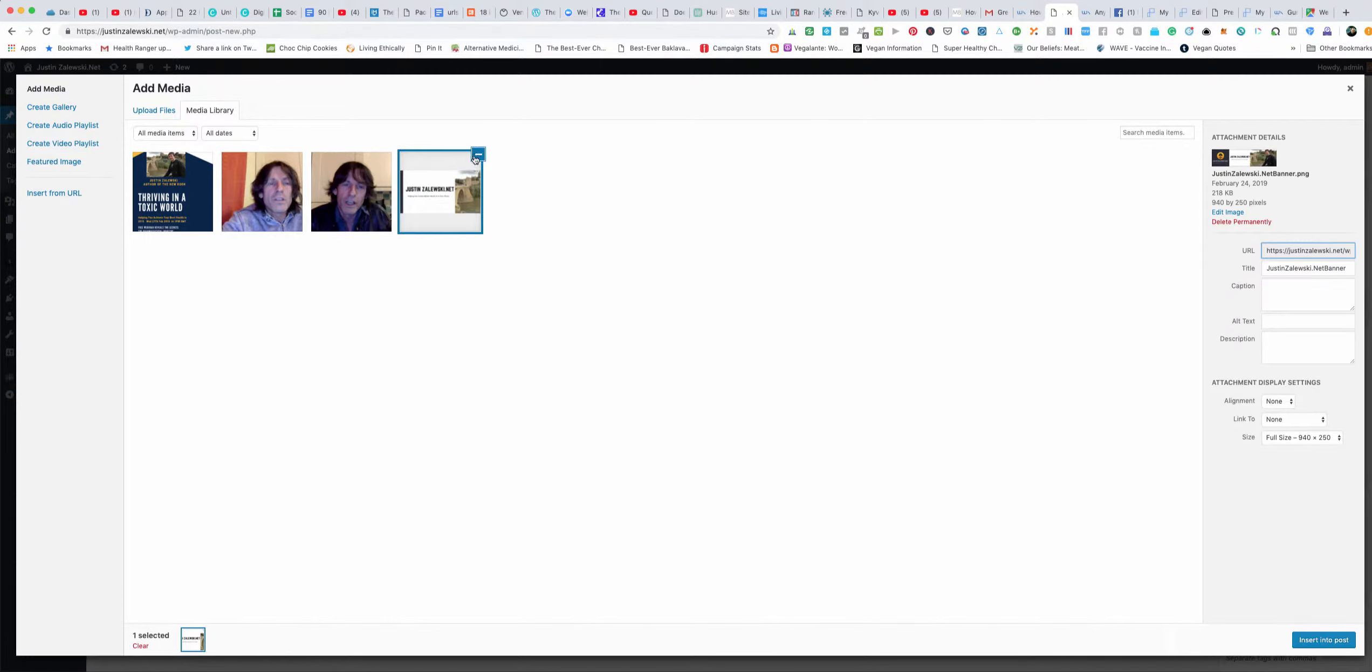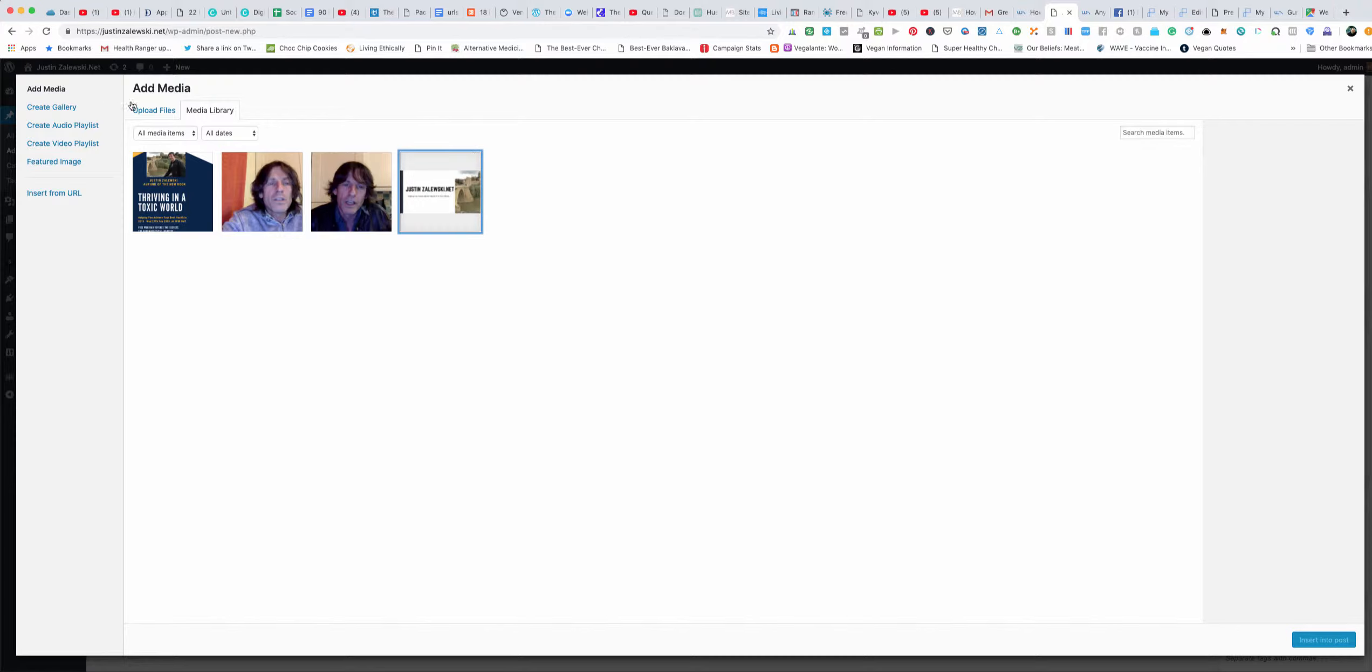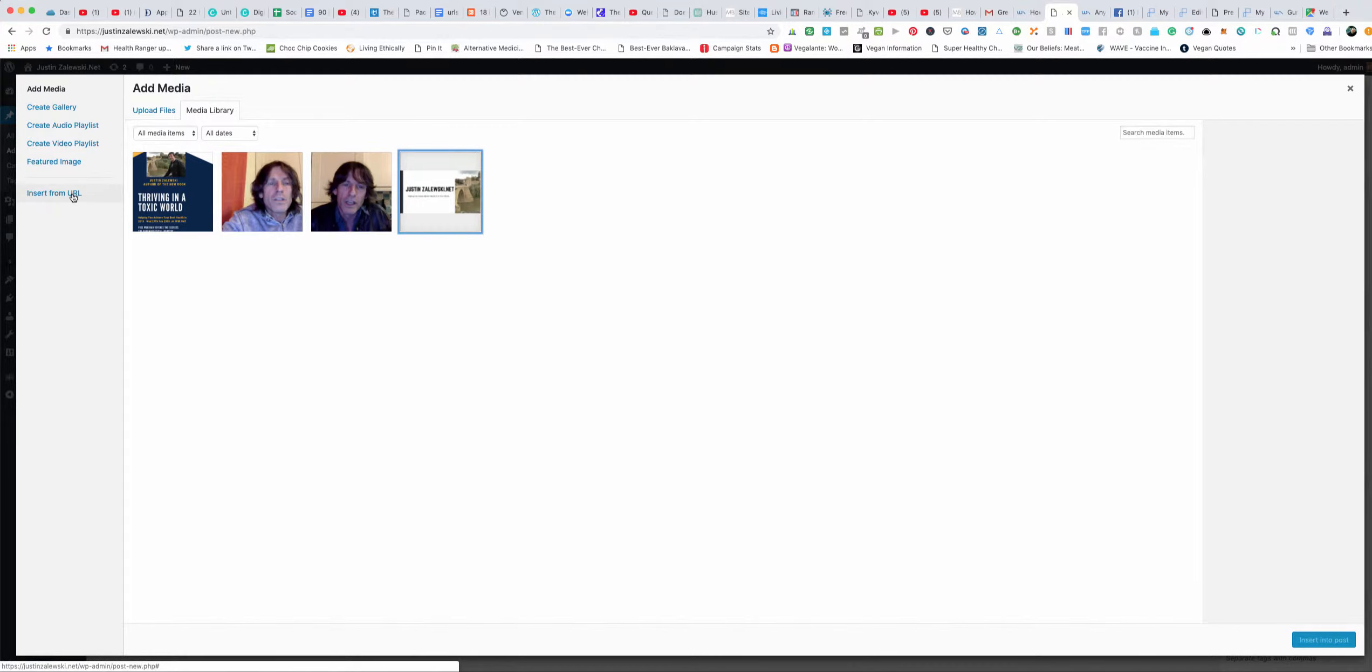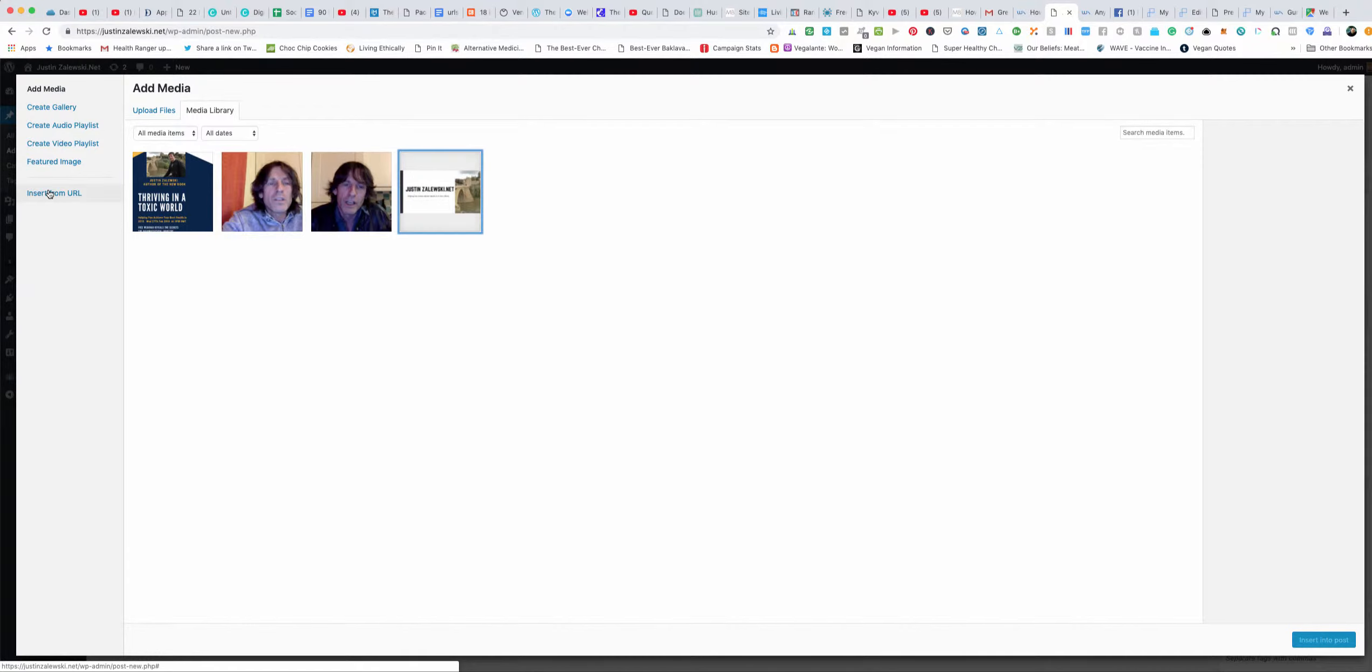If you don't, another thing you can do is you can click insert from a URL. Now I don't really recommend this, I recommend doing the third thing that I'm going to show you, but this is also a possibility.